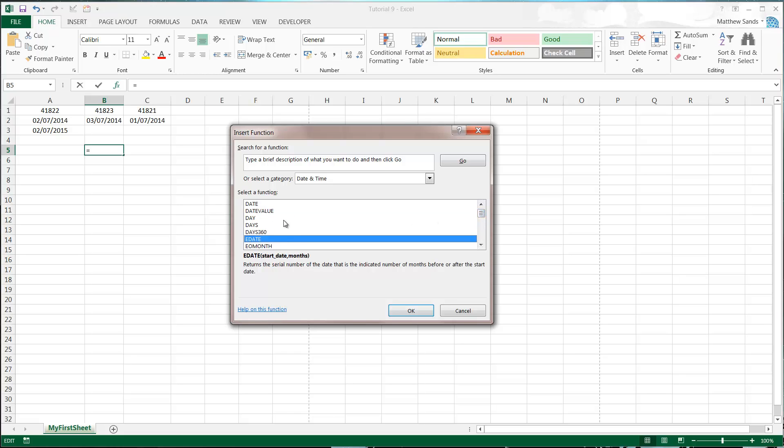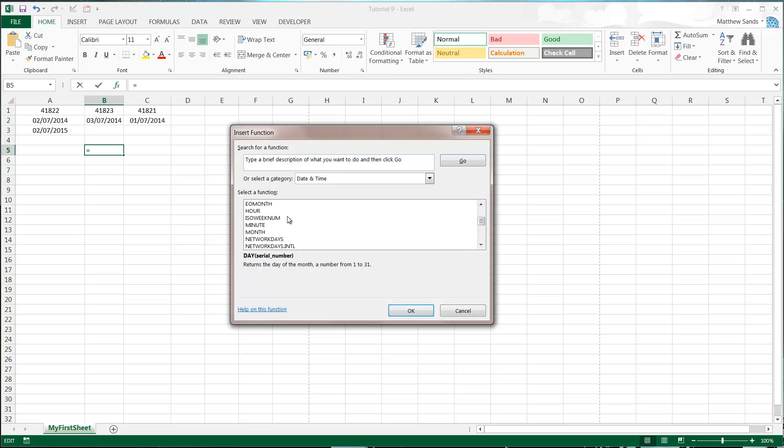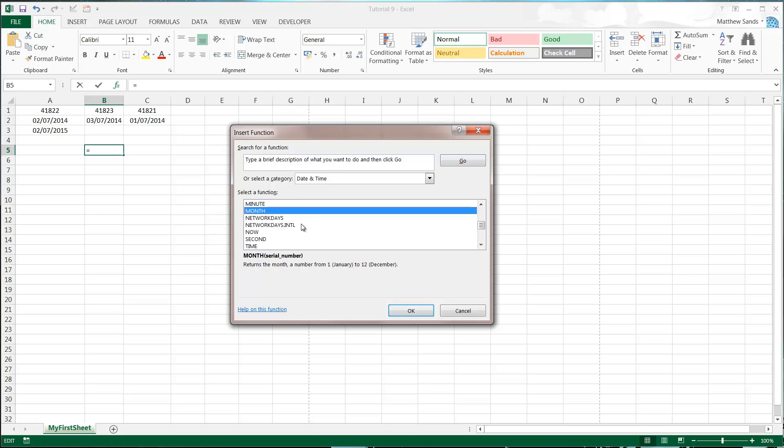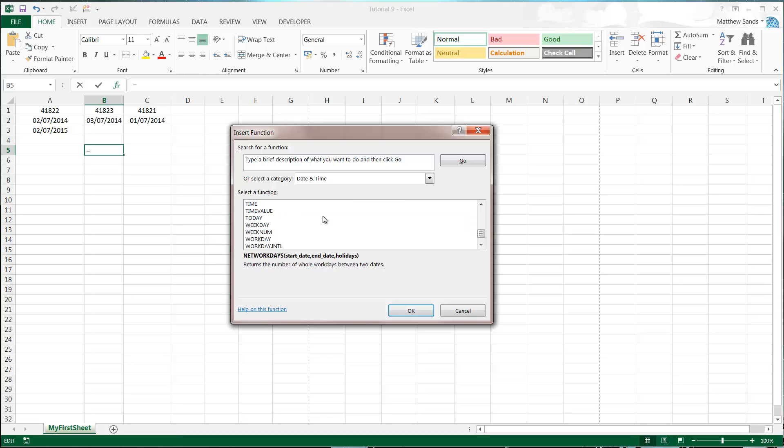I'm just going to concentrate on a few of them so I want to go through day, month, year and I also want to go through network days as well. I don't want to go through too many just because I'll be here for days and once you understand a few you should be able to understand the rest of the formulas.